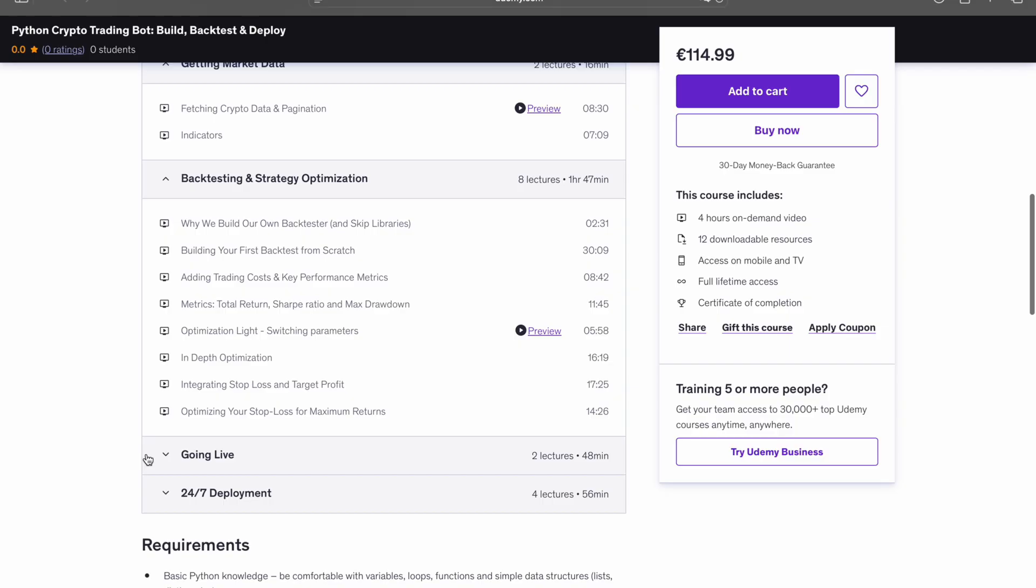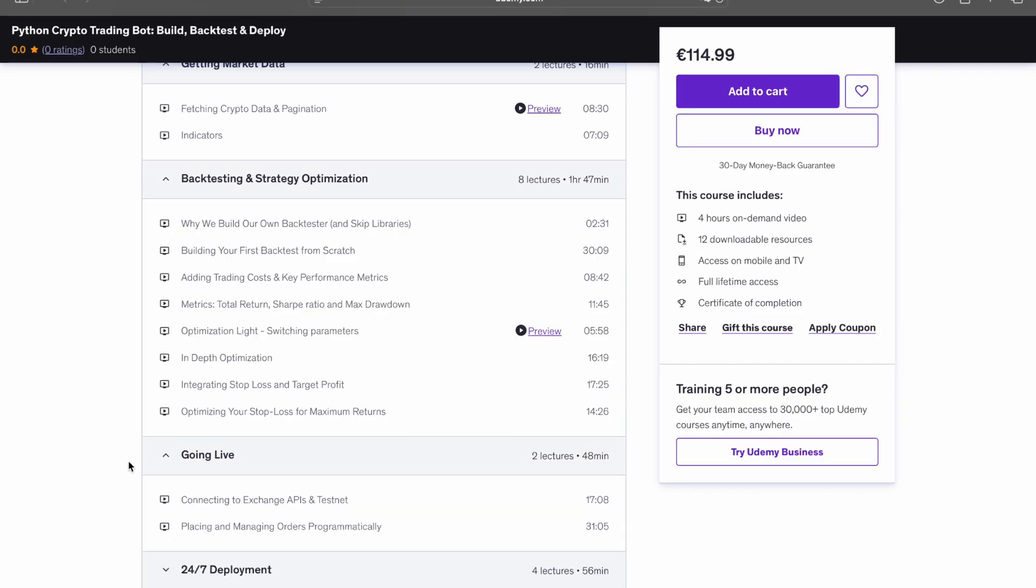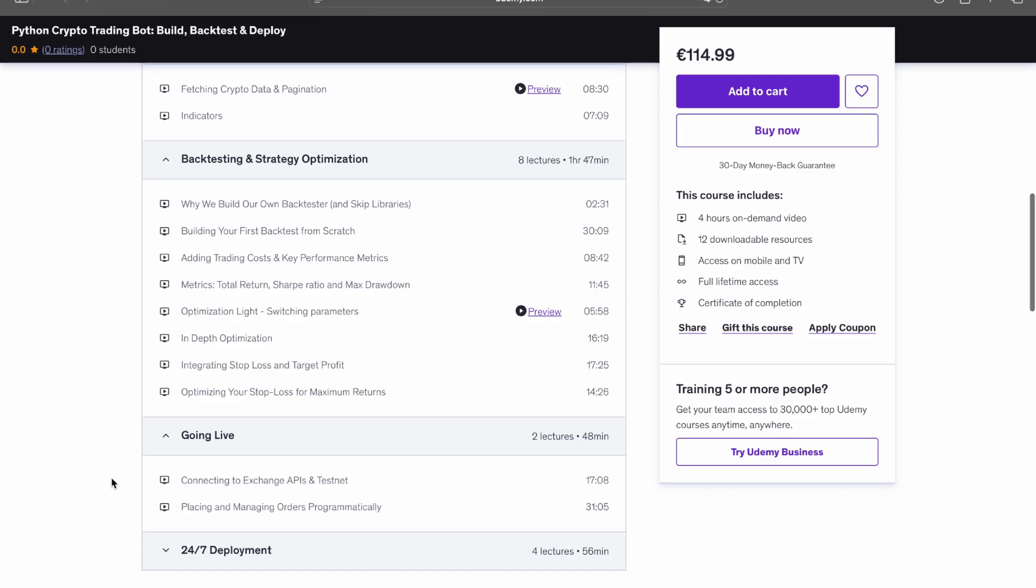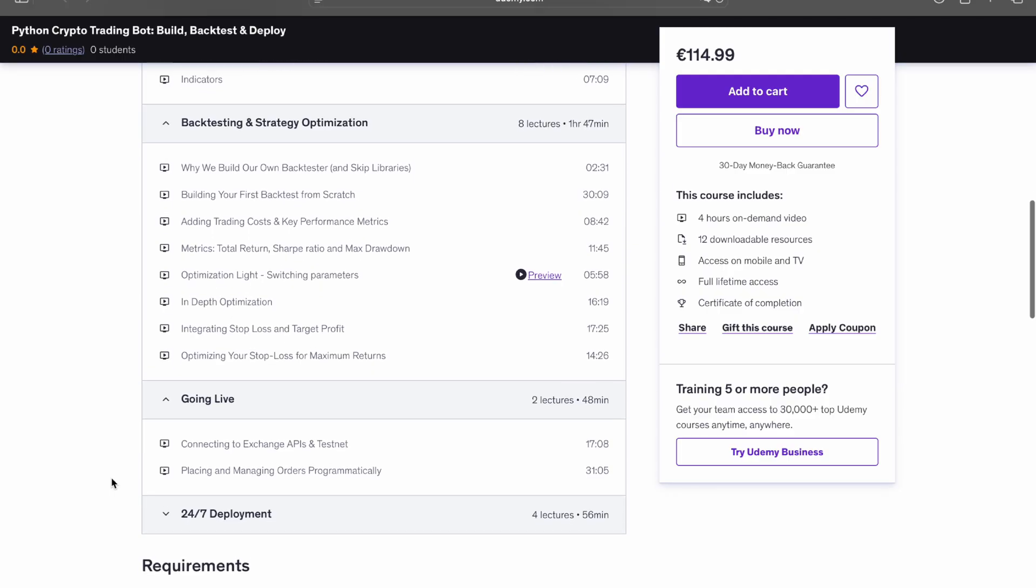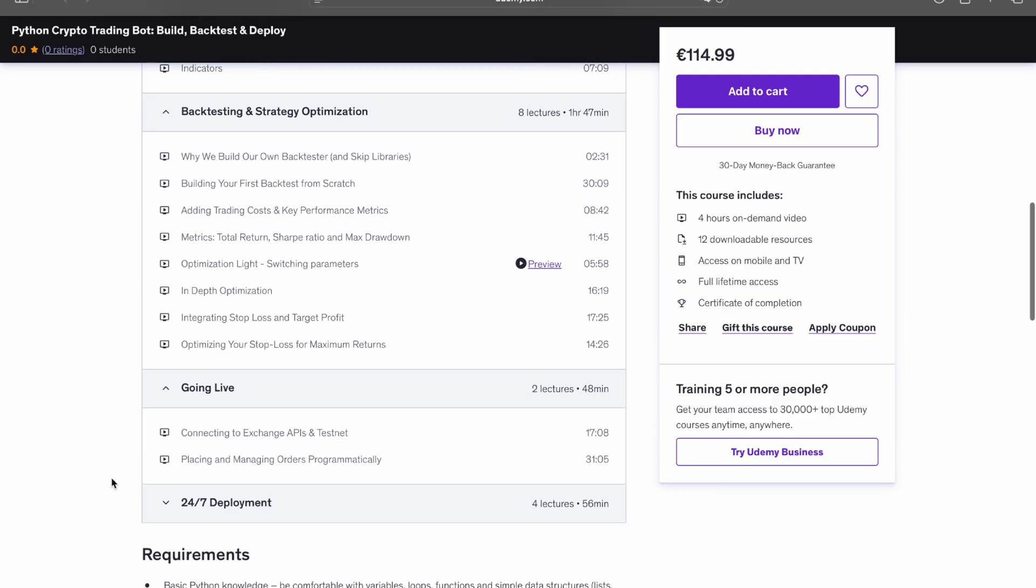After that, you'll tune and optimize the strategy and add risk controls such as stop-loss and take-profit. Finally, you'll connect to the Binance testnet and turn the logic into an executable script.